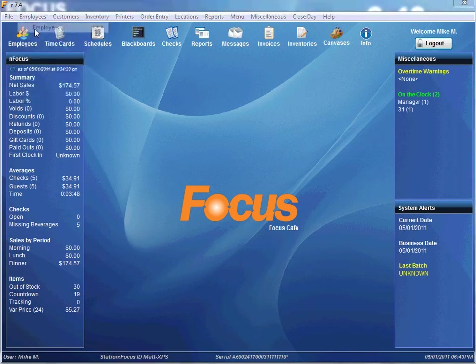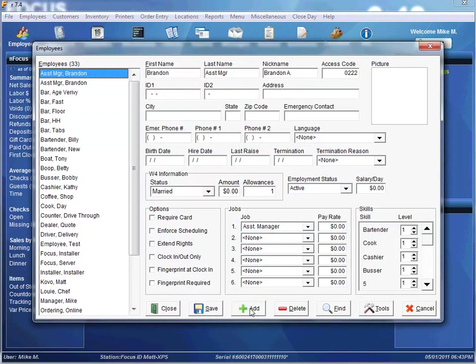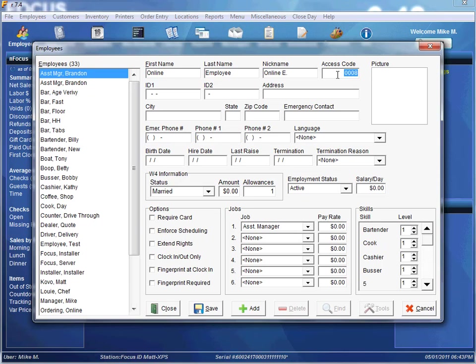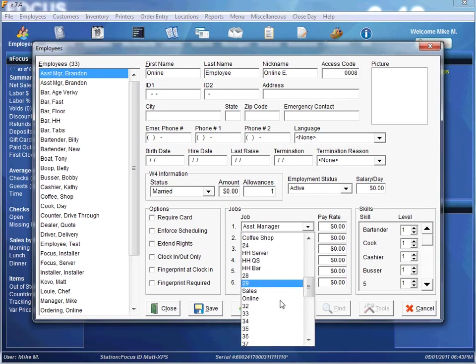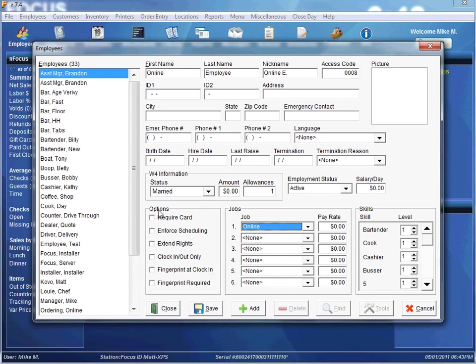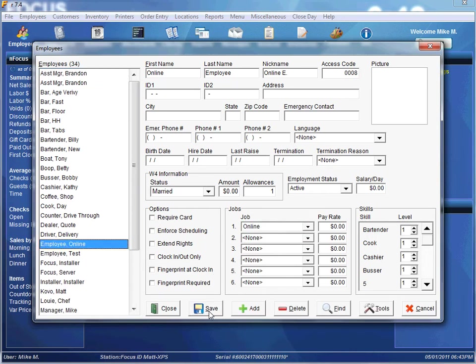Now that we have the job set up, let's set up the actual employee. I'll name them Online Employee — Online E is good enough. Access code 8. Make sure the job is associated with Online, and make sure all our other options are blank. You really don't have to put anything else. Save and close.